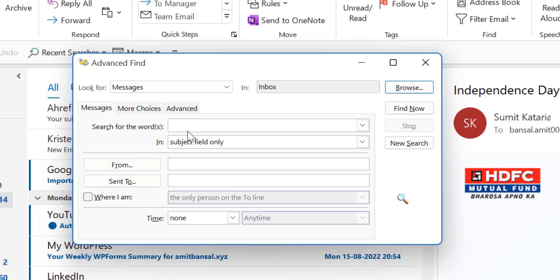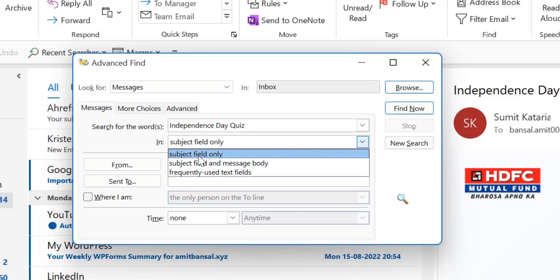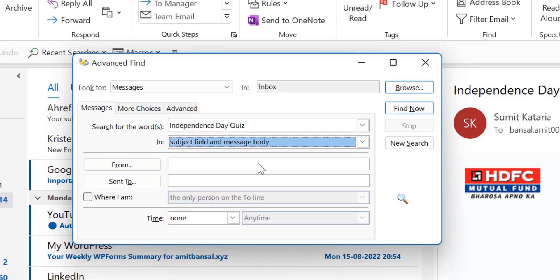Now you have to select either you want to find your exact phrase in the subject field only or in the subject field and message body. So I just select this because I don't know whether my exact phrase is in the subject or in the body, so I just select second option.